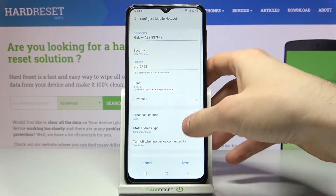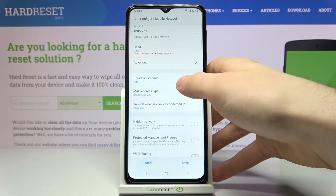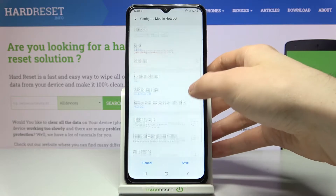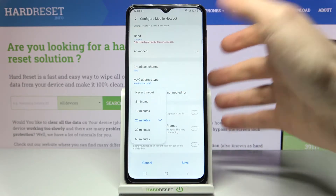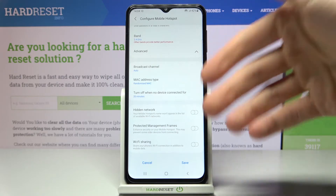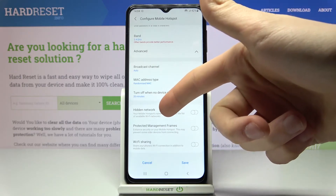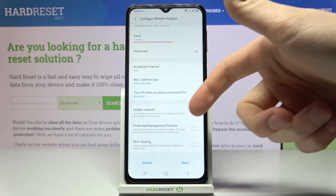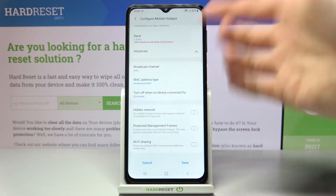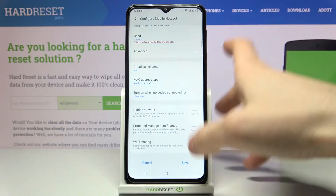By going to Advanced you can also select a broadcast channel, select the MAC address type, select the timeout time, set your network as a hidden network, enable protected management frames, and enable the Wi-Fi sharing feature.